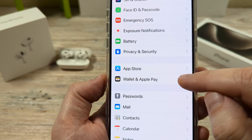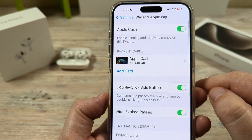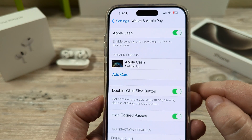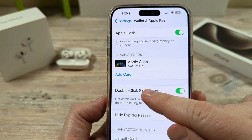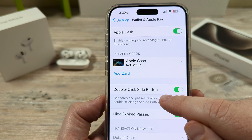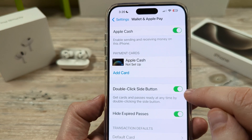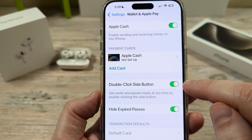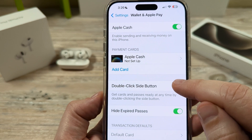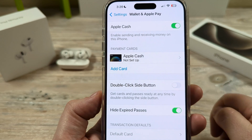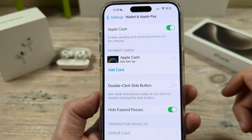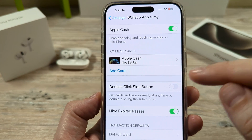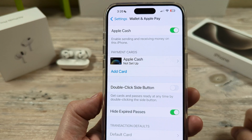Go ahead and tap on that, and then once this opens up we're going to see an option here for Double Click Side Button, which likely is active currently on your device. Go ahead and just toggle that to off and you will no longer have the issue of double click popping up with your credit card information.